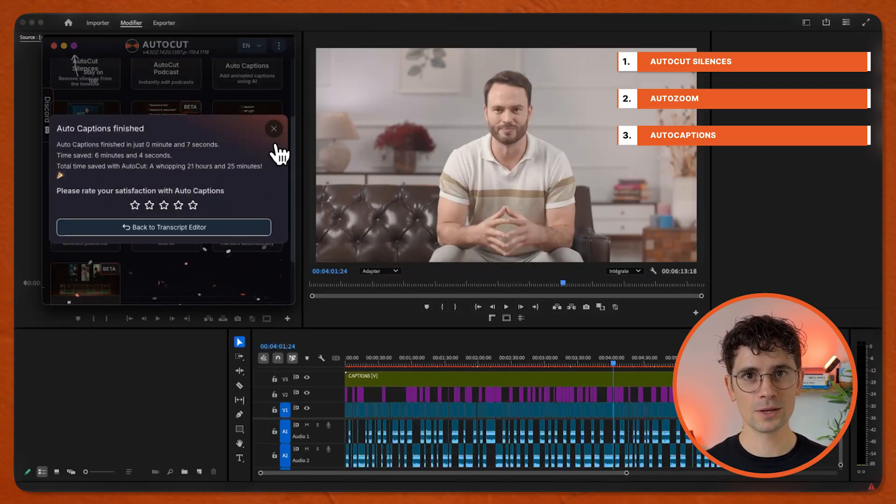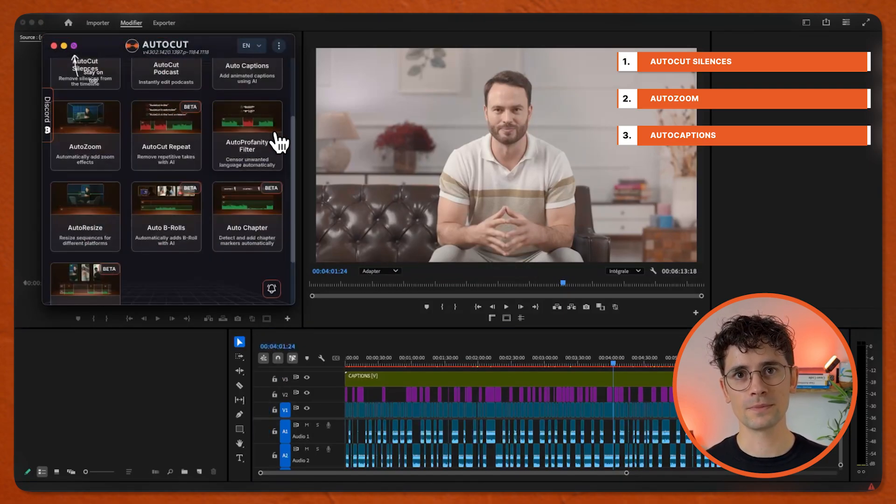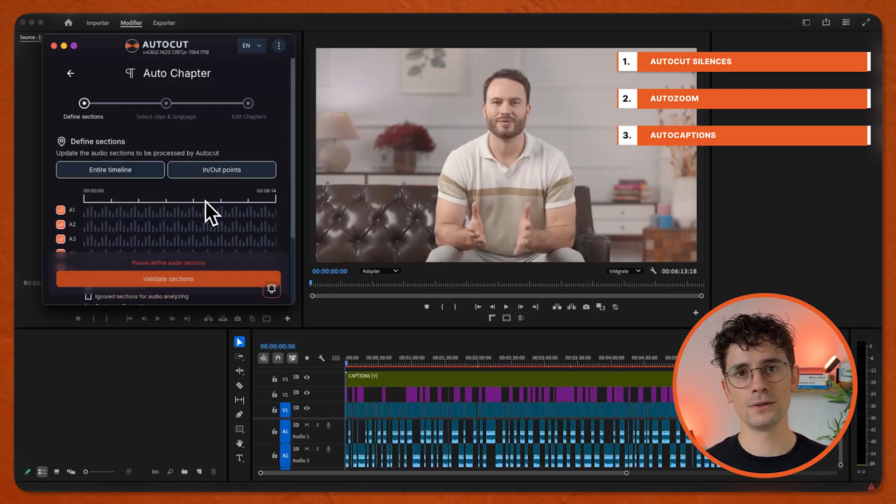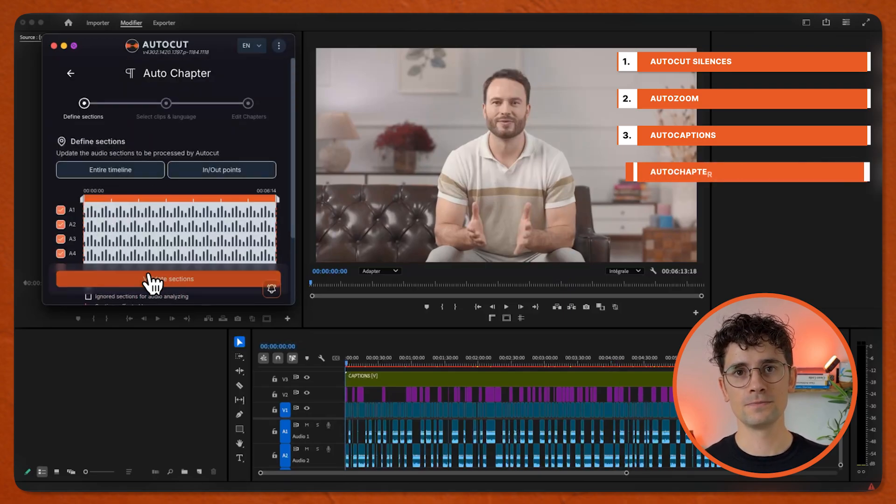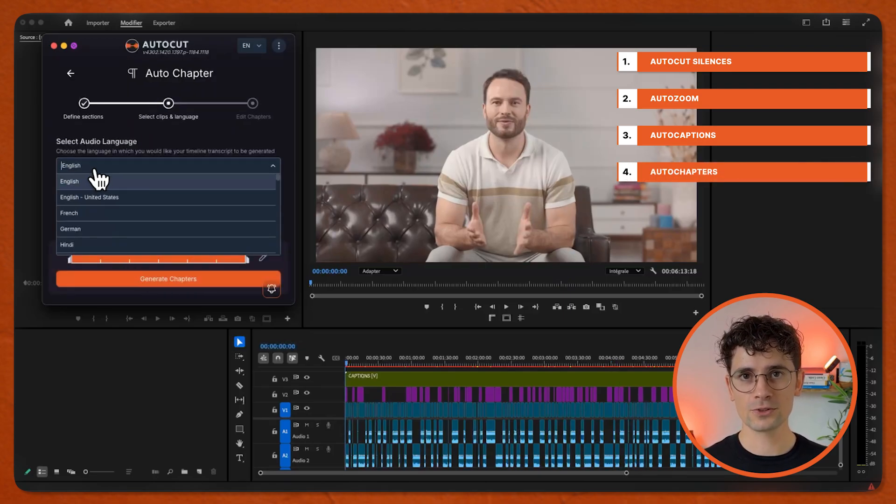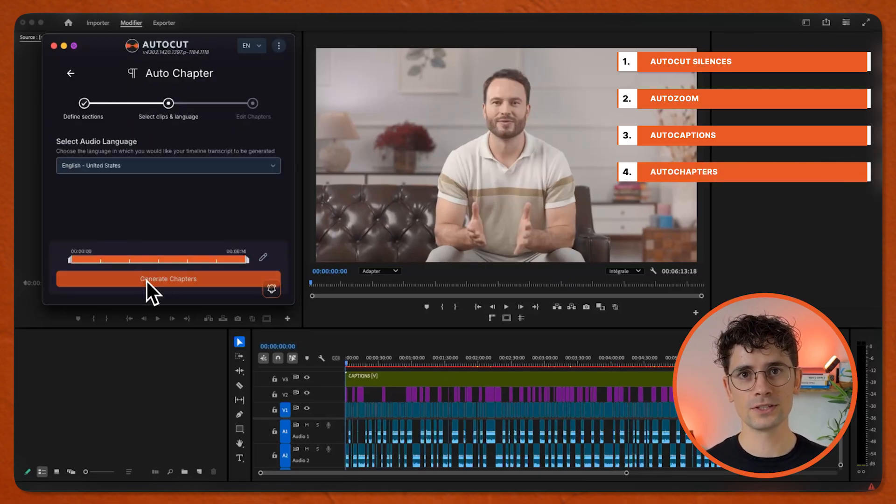Finally, go to AutoChapter. Define the section. Validate it. Select your language and generate chapters.